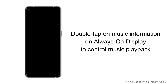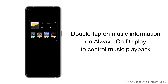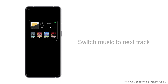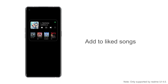When the phone screen is off, you can control the music by double tapping on the music information without unlocking it. For example, tap on your favorite singer to enjoy the music, add songs to your favorites, and more.